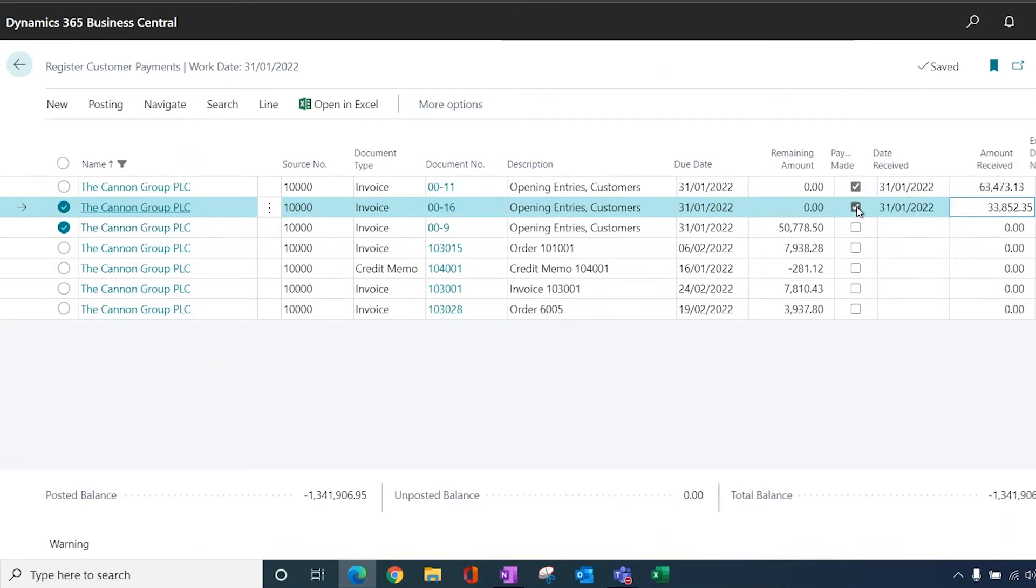If I want to take the whole thing, then I can just literally click the number. So I can key in the amount received if for some reason there was a partial payment.